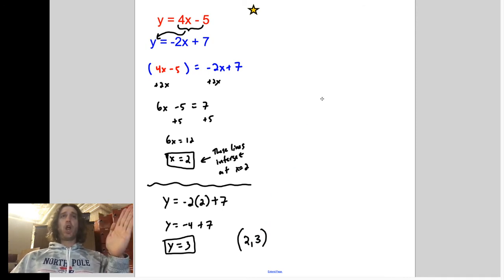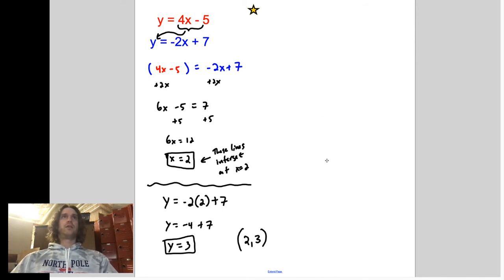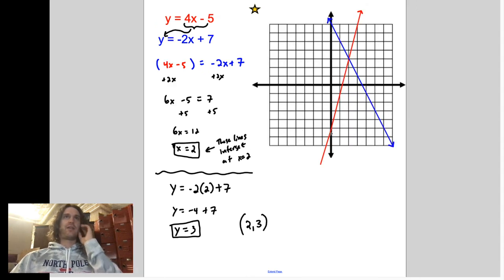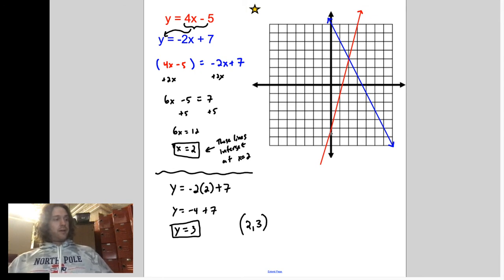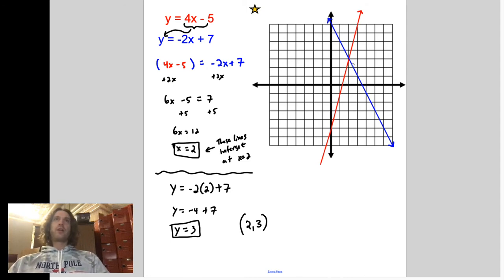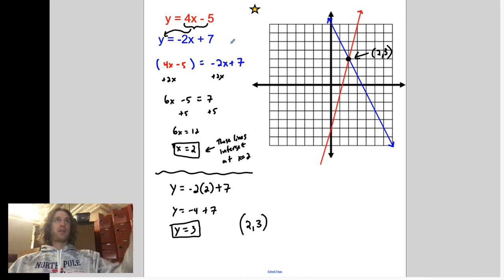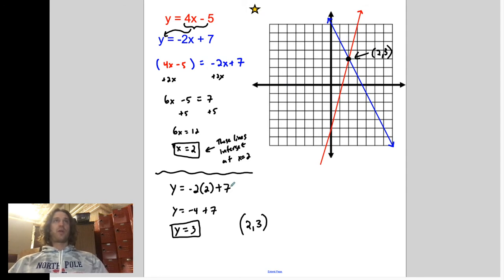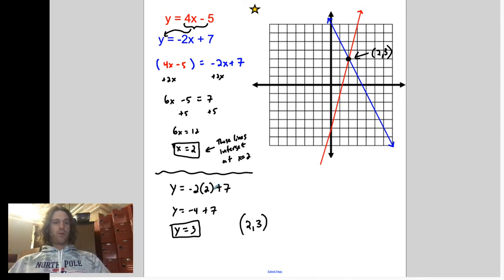Let's now look at the graph to confirm. Here's our point: (2, 3) — there's our solution. I'll show you the two lines: the red line has a y-intercept of negative 5 and slope of 4, and the blue line has a y-intercept of 7 and slope of negative 2. And that's where they cross — (2, 3). We did this without looking at the graphs, and then I had the graphs revealed to confirm our answer. This is a way to convince yourself that you're correct.